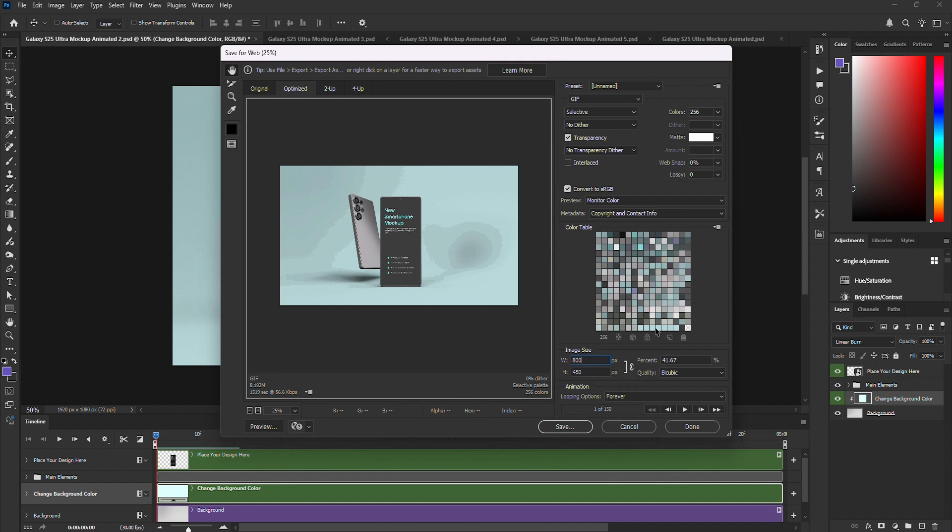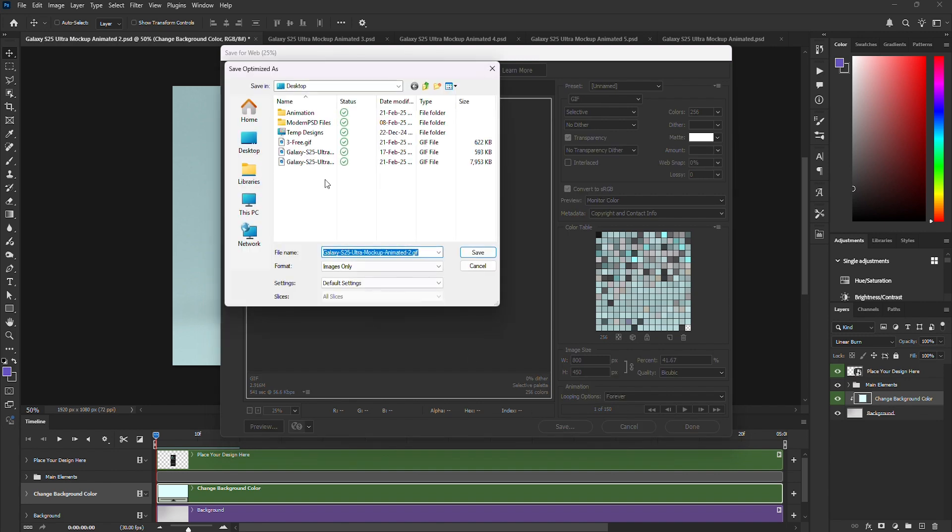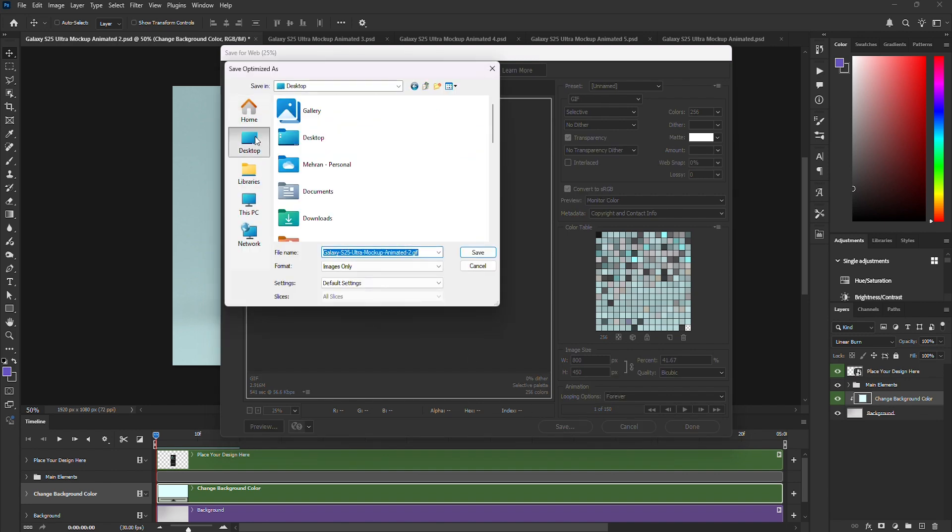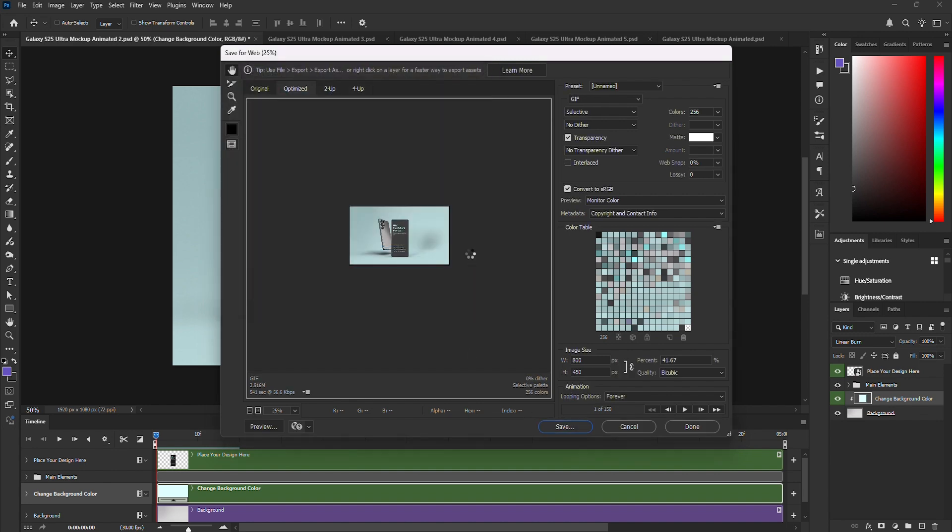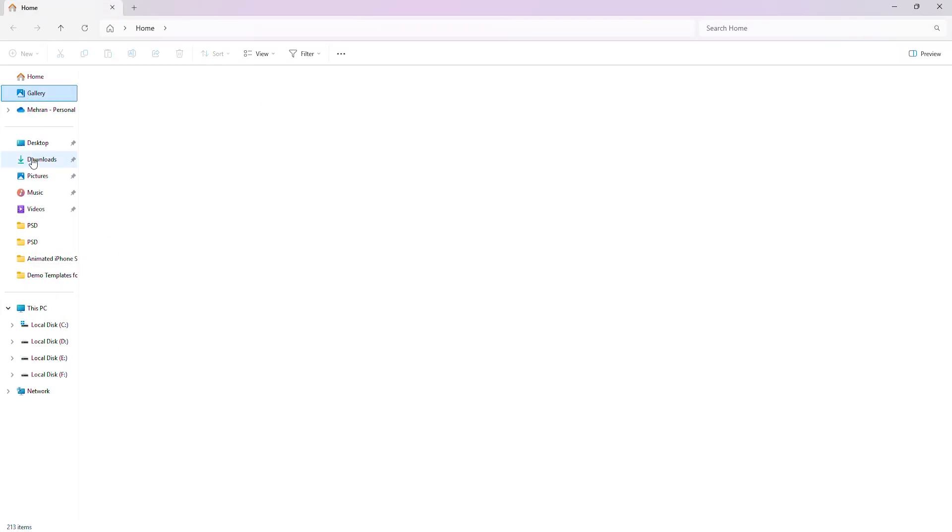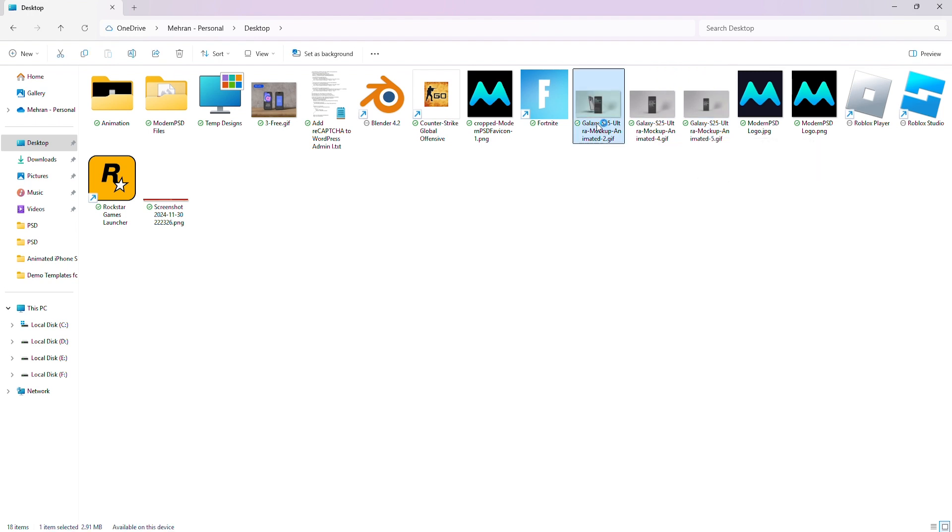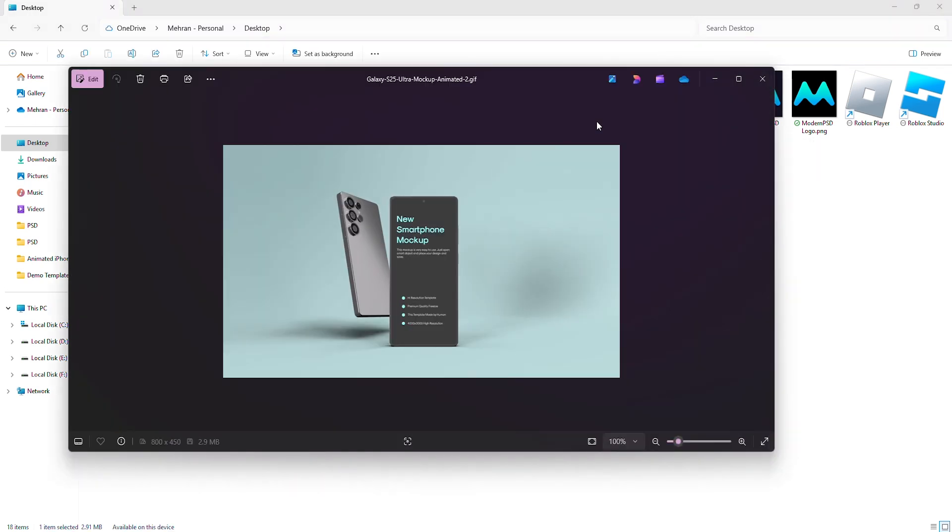Wait a bit. And boom, here's the final GIF. Saving it to the desktop. Where is it? Ah, here it is. Smooth animated PSD, ready to go.